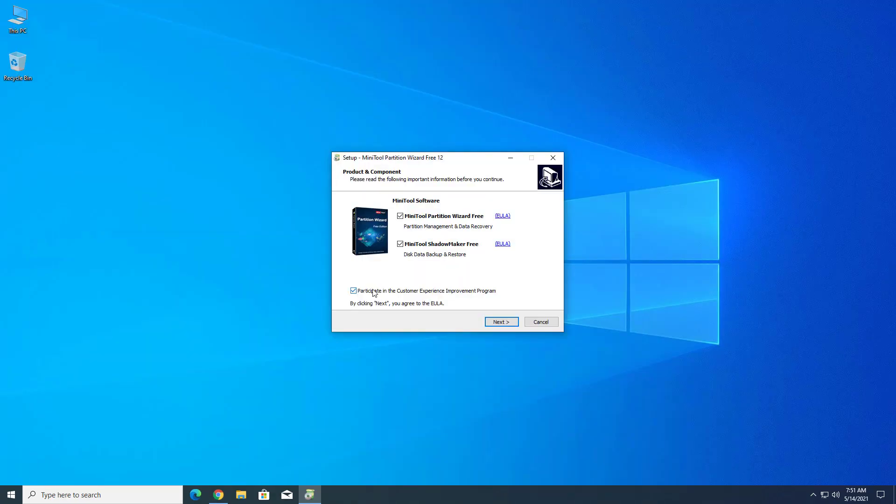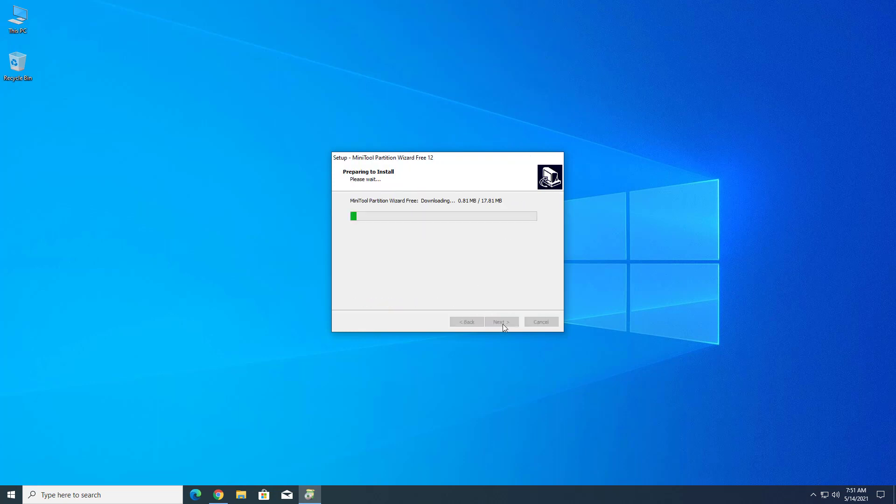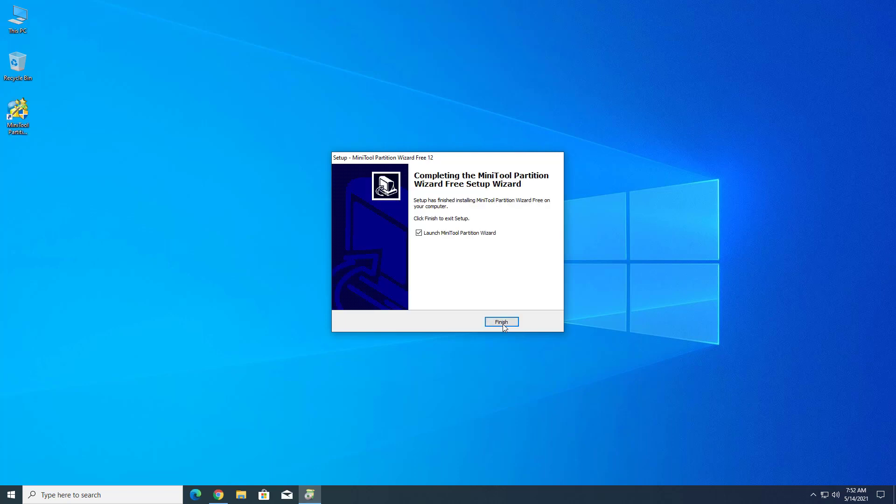Now after downloading, you have to install the application in your system. You can follow the steps.